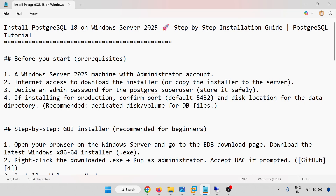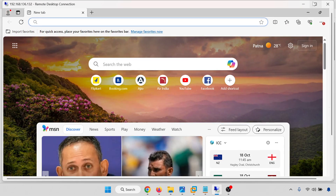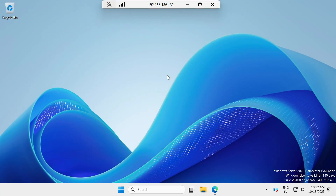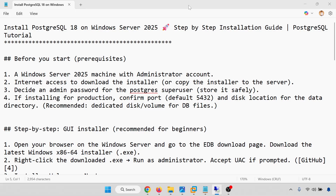I'm going to access this server with RDP. This is my server — you can see Windows Server 2025 Datacenter Edition. The Windows license is valid for 180 days, as I have just installed it.